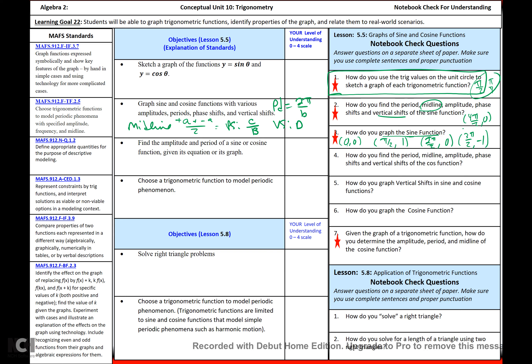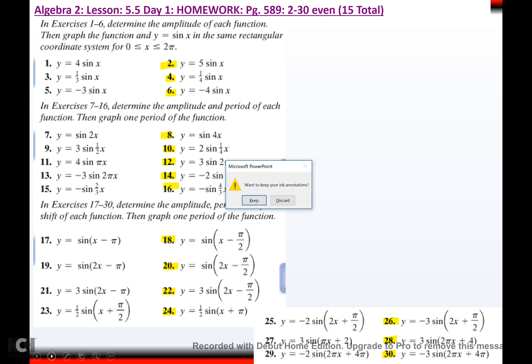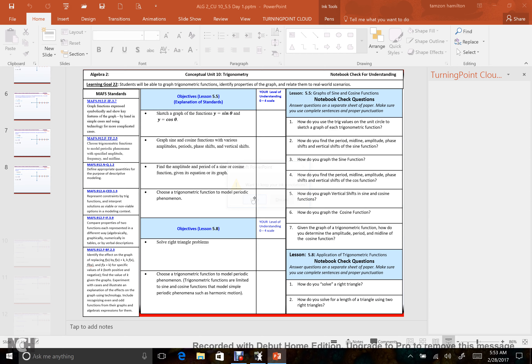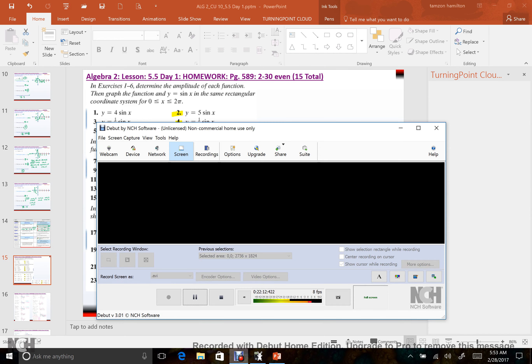Given the graph of a trigonometric function, how do you determine the amplitude, period, and midline of cosine? We have to do that tomorrow — we're not talking about cosine yet. Alright, we are at homework, which means we are done. Happy homeworking, and I will see you next time.